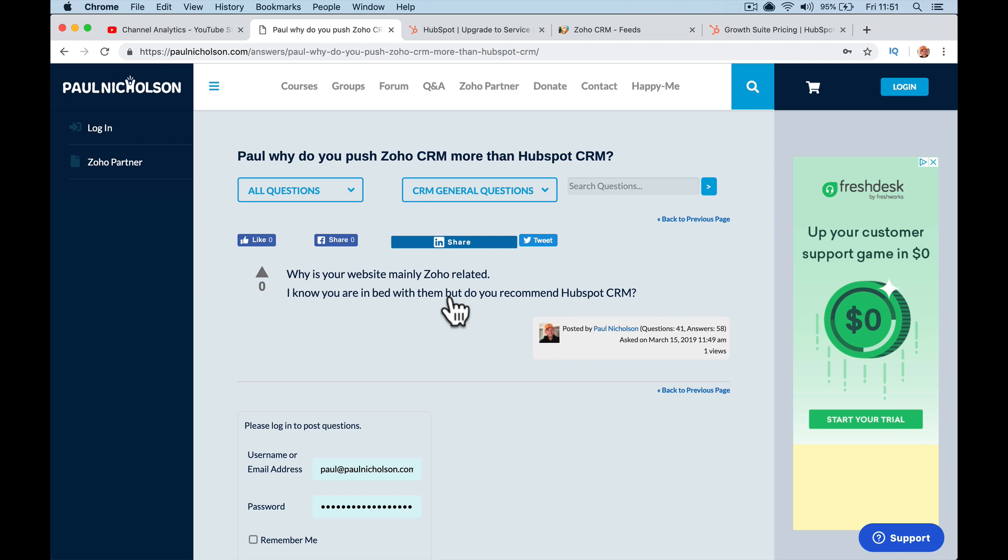I know you are in bed with them, but do you recommend HubSpot CRM? I get a lot of questions like this. I don't push either. I just answer questions based on what people need me to answer.